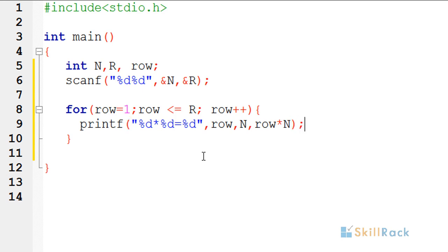Now because each row has to be printed in a separate line, that is another line, I am having slash n.